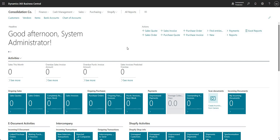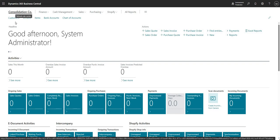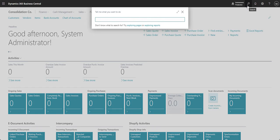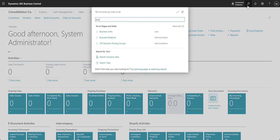First we can run through some of the setup in the company that I'm logged into. I'm logged into my consolidation company here and I'll take you through quickly some of the setup that we've done here.